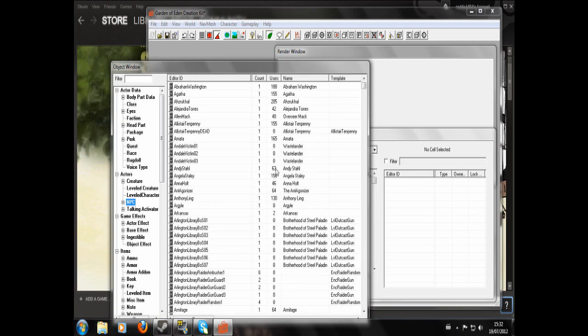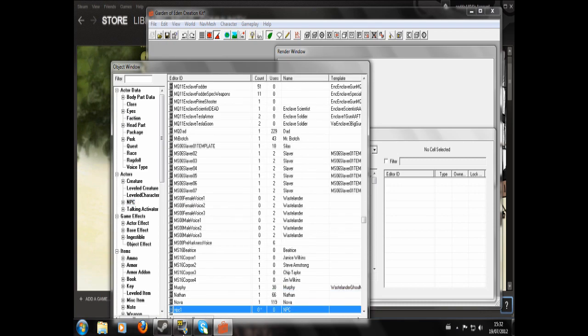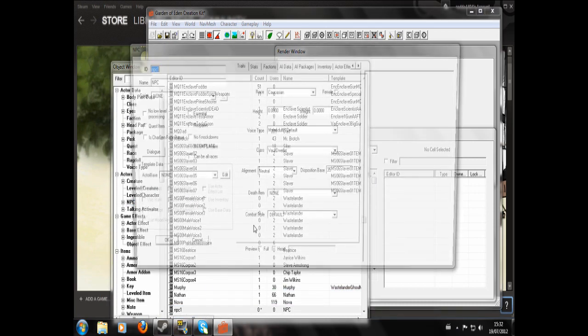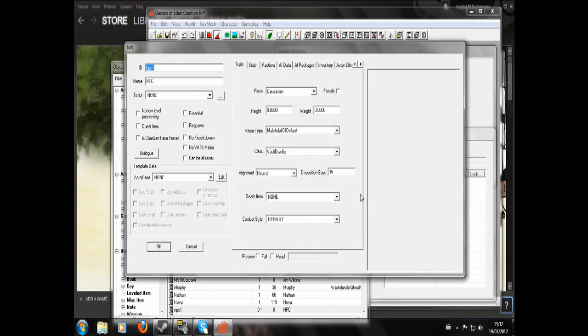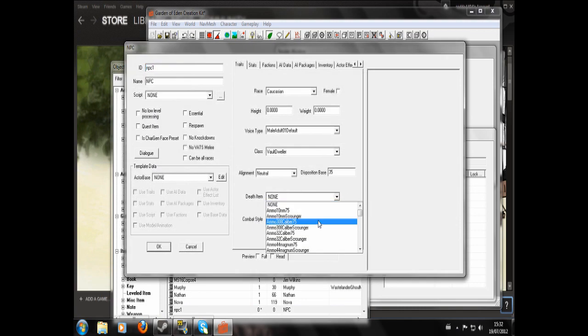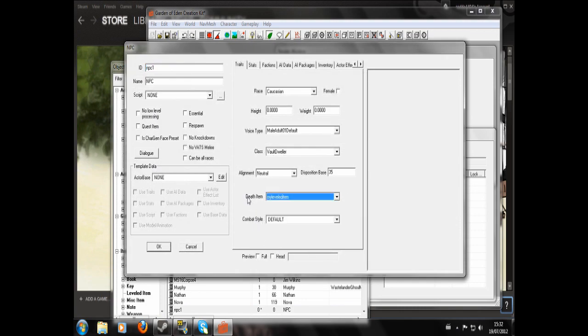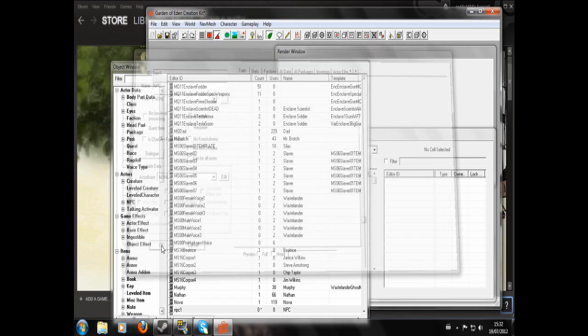So then you can go to NPC. Find the NPC that you want to give a death item to. And now in the death item, you can search my leveled item. OK. And again, your leveled item can contain anything you want.